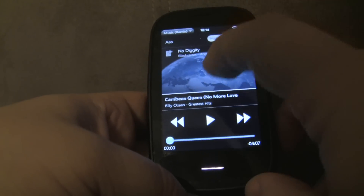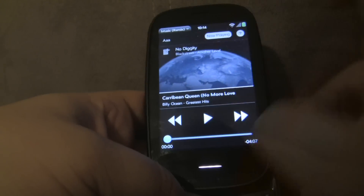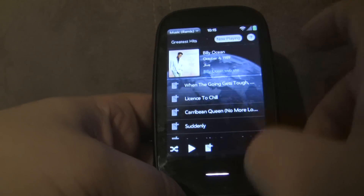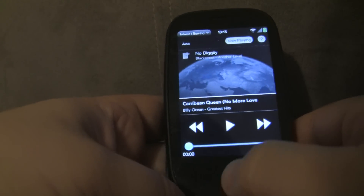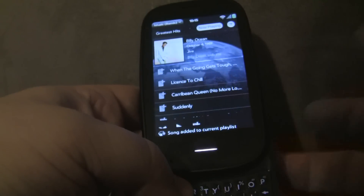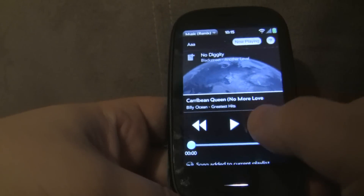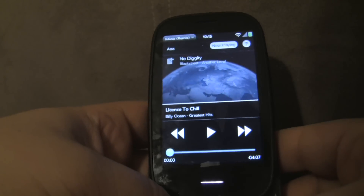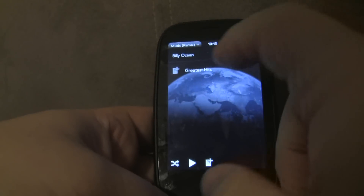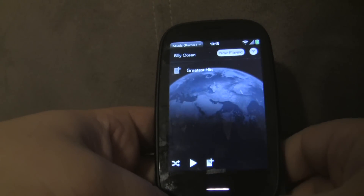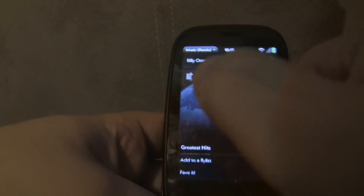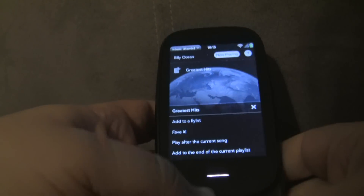In addition, you can tap on the song info to get to that song's album. So if I'm listening to Caribbean Queen and I wanted to add this song to the current playlist, I could do that really quickly — and it's been added to the playlist. If I tap and hold the artist or the song info, it brings up the artist screen. So if this artist had other albums, I could add those to the current playlist, or fave them, or add them to a fly list.